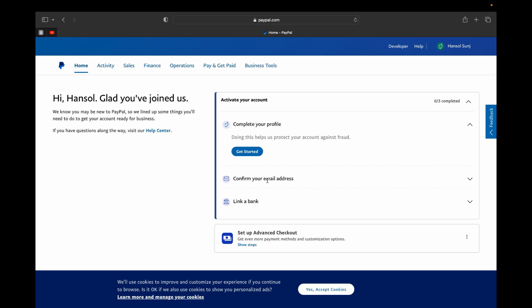When you created an account, PayPal sends you an email to the address you registered, so you have to confirm if that is really you. And then link your bank account and you should be good to go. So that is for today's tutorial. If you have any questions, leave me the question down below in the description and I'll be happy to answer your question. And thank you for watching, I'll see you guys in the next video.